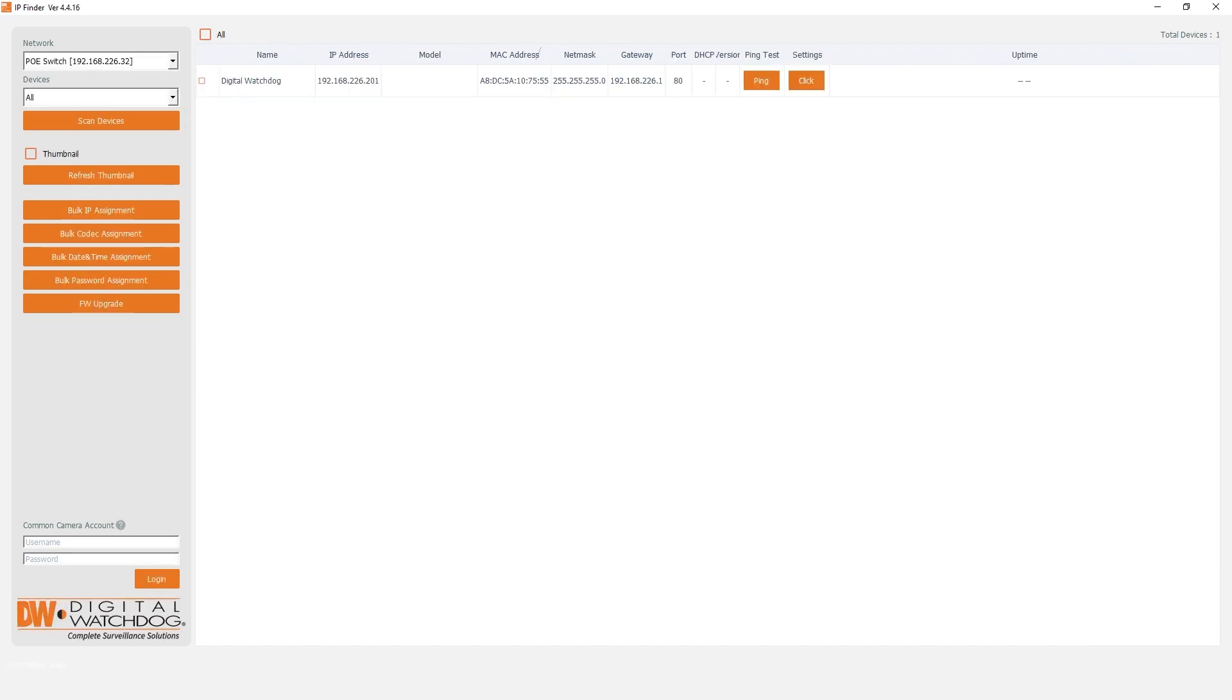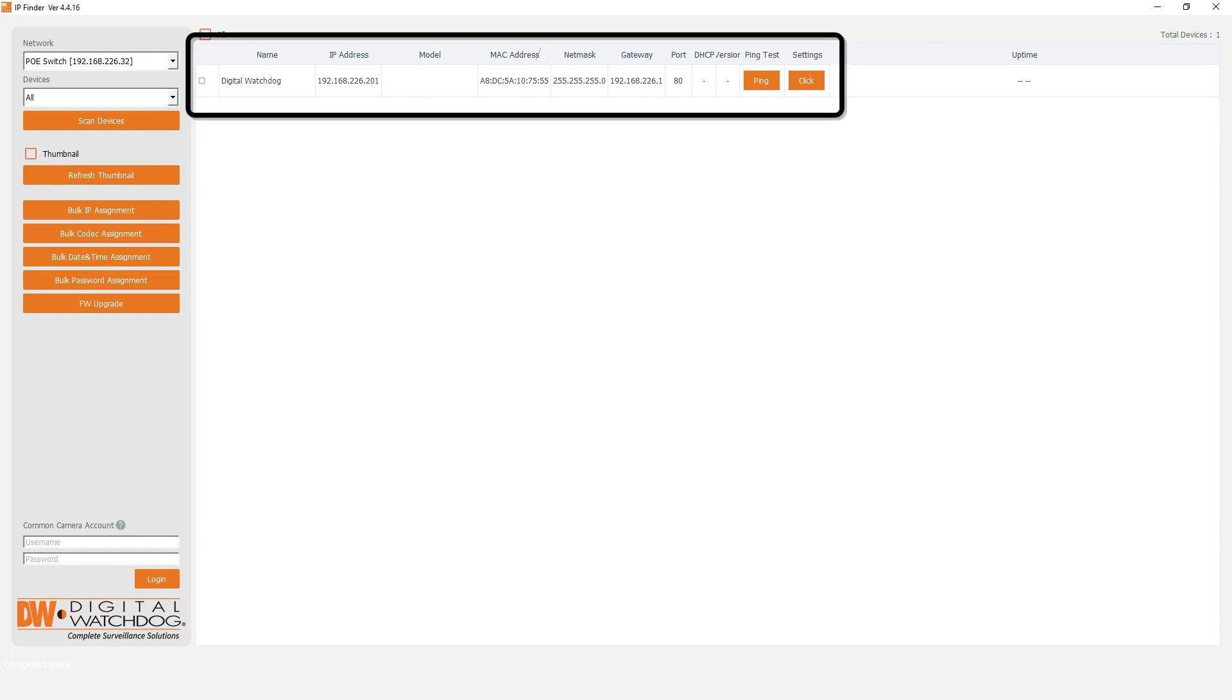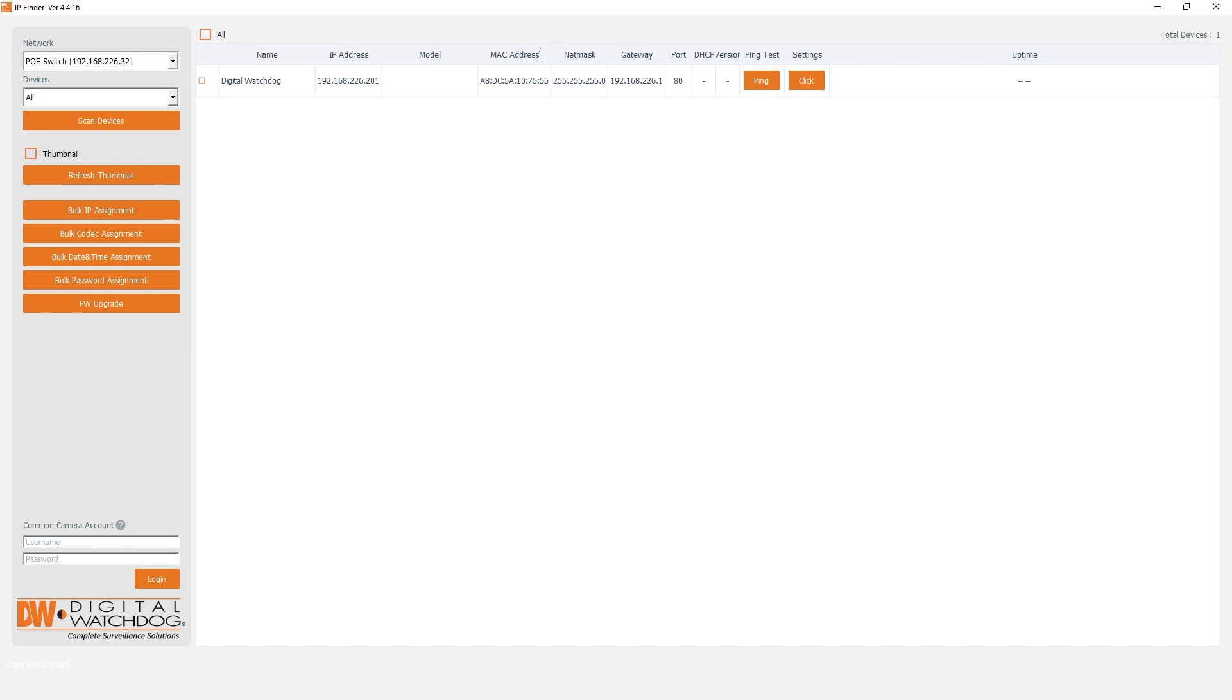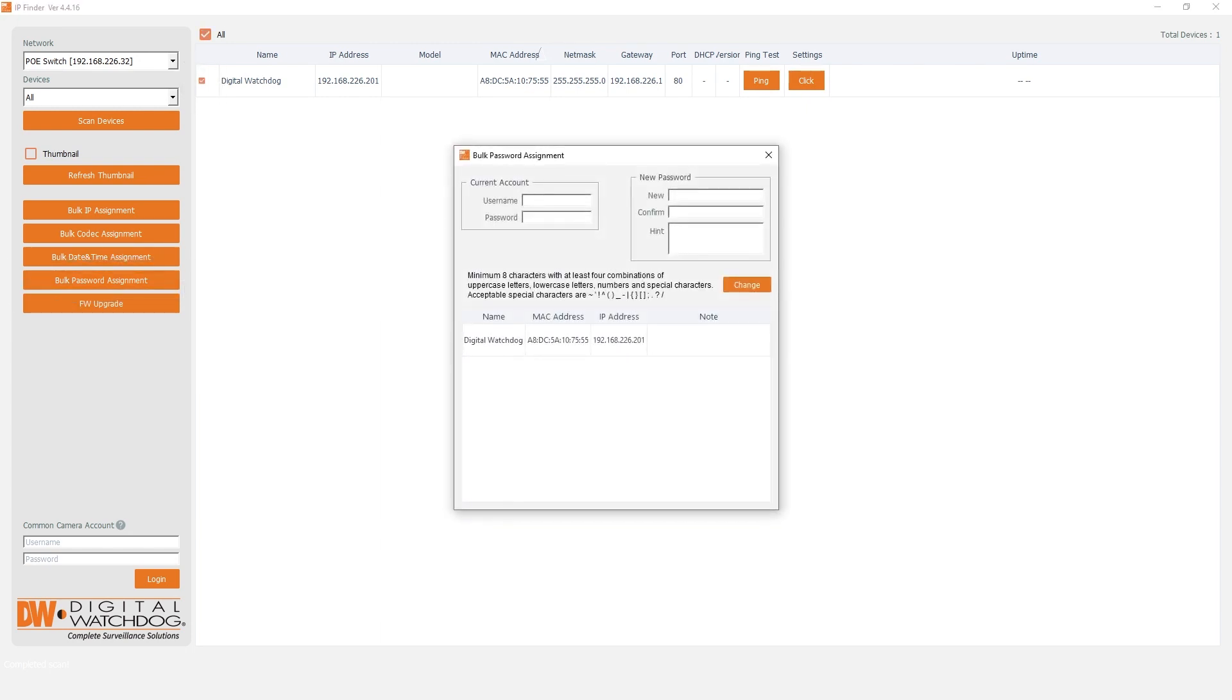Once your device has been detected, you'll need to set a custom password. If you are setting up multiple cameras, you can configure the login to them simultaneously. To do this, click the checkbox to select a camera, then click the Bulk Password Assign button.